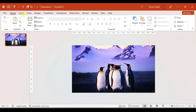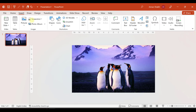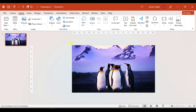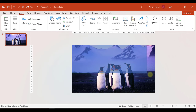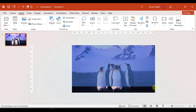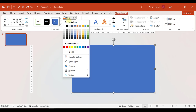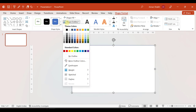Now the next step is to add a rectangle. Go to shapes and select rectangle. The rectangle should be our slide size. We will add the rectangle shape and set the shape outline to no outline.